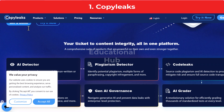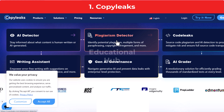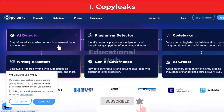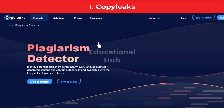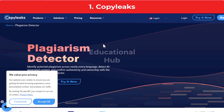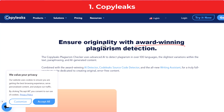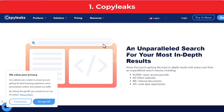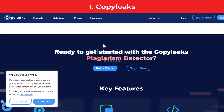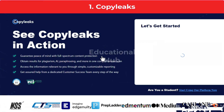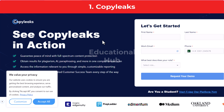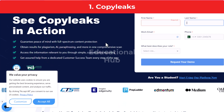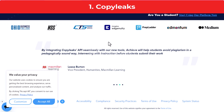CopyLeaks is known for its extensive database and AI-powered detection of paraphrased content, including cross-language comparisons. It is a plagiarism detection software and platform that integrates directly into the Canvas SpeedGrader, used to identify instances of copied or plagiarized content to ensure the originality of student work. In fact, a study shows CopyLeaks significantly outperforming OpenAI's AI text classifier.